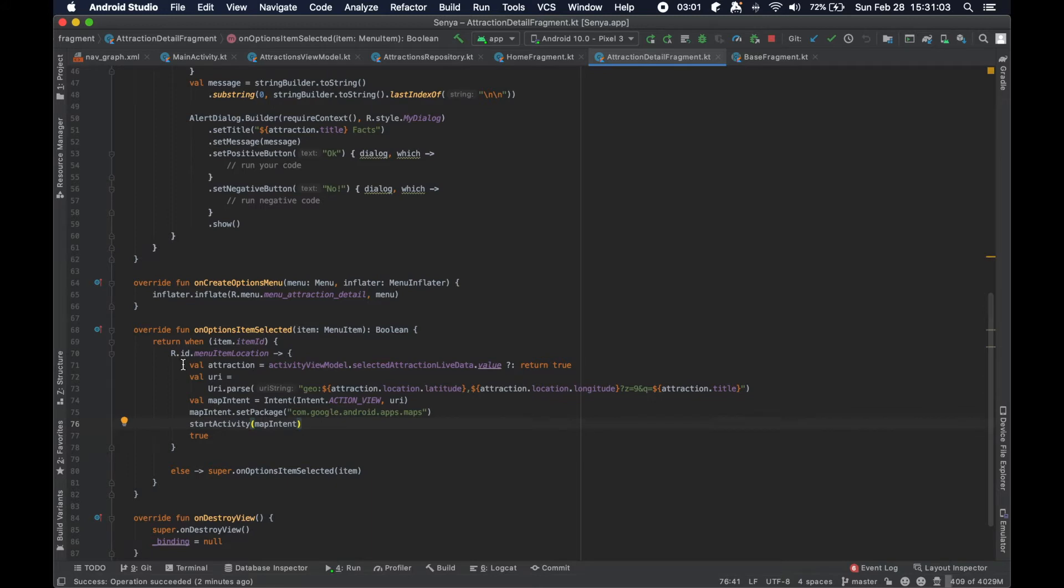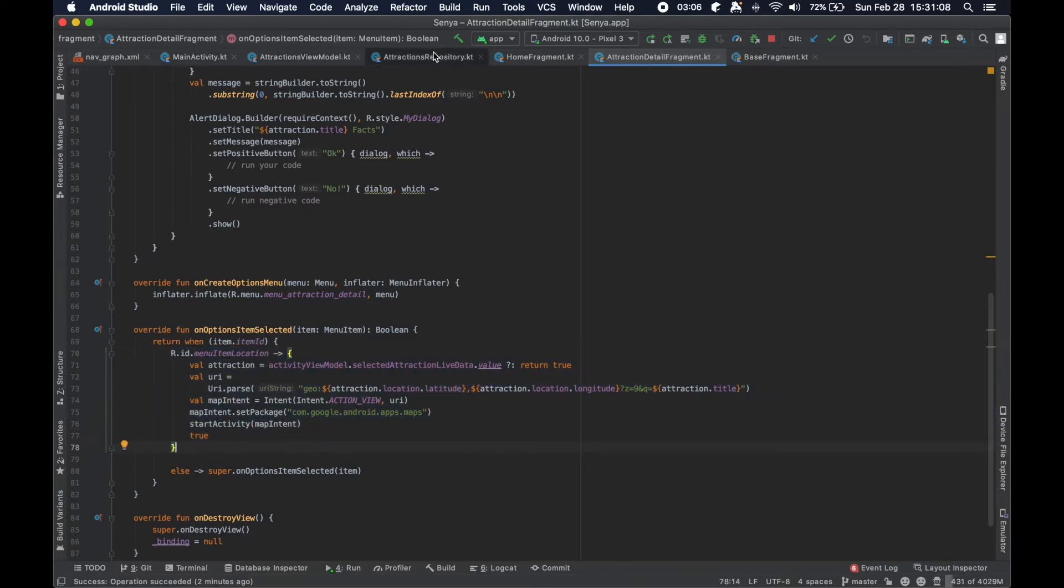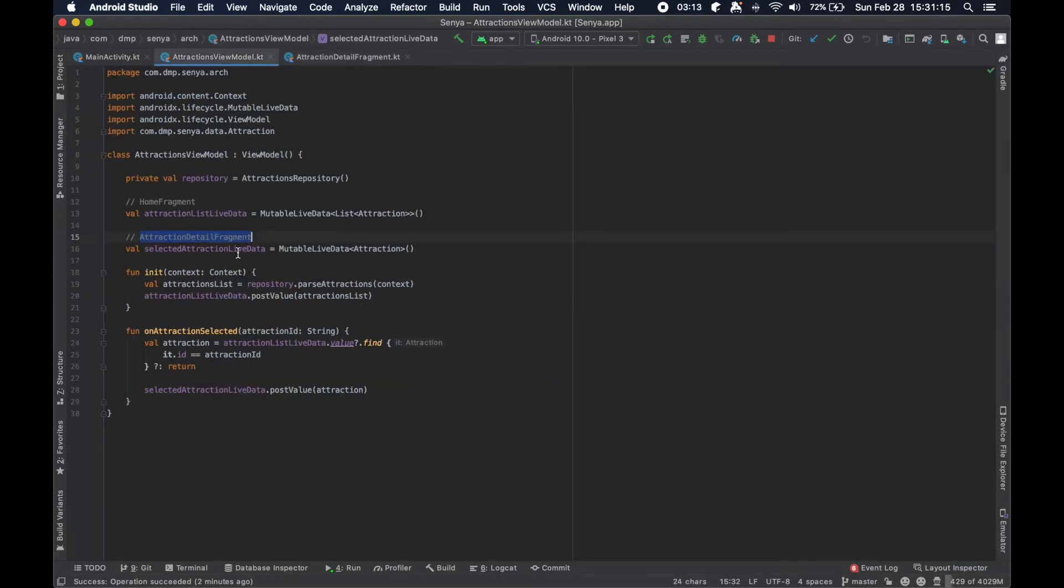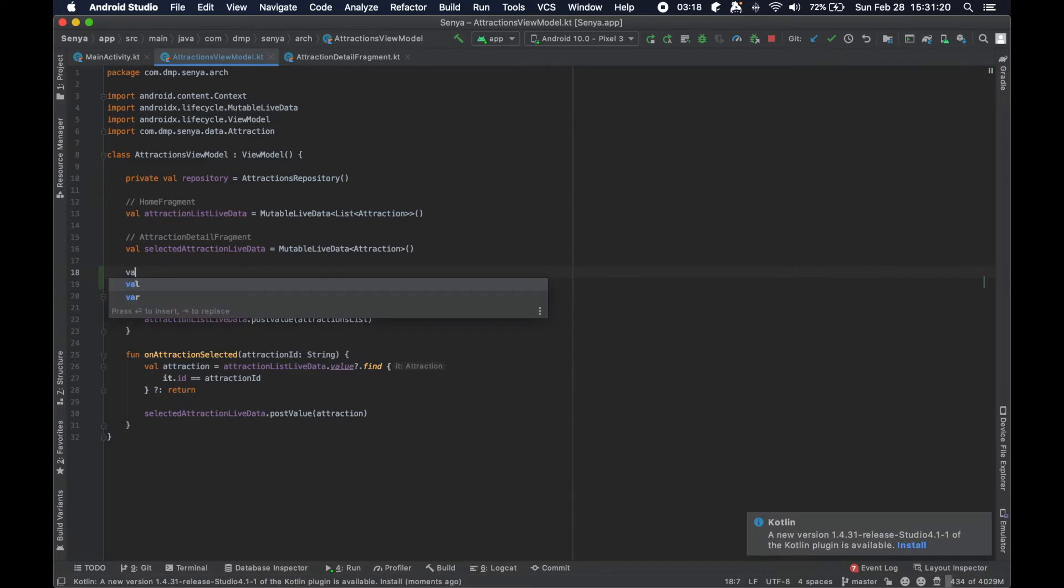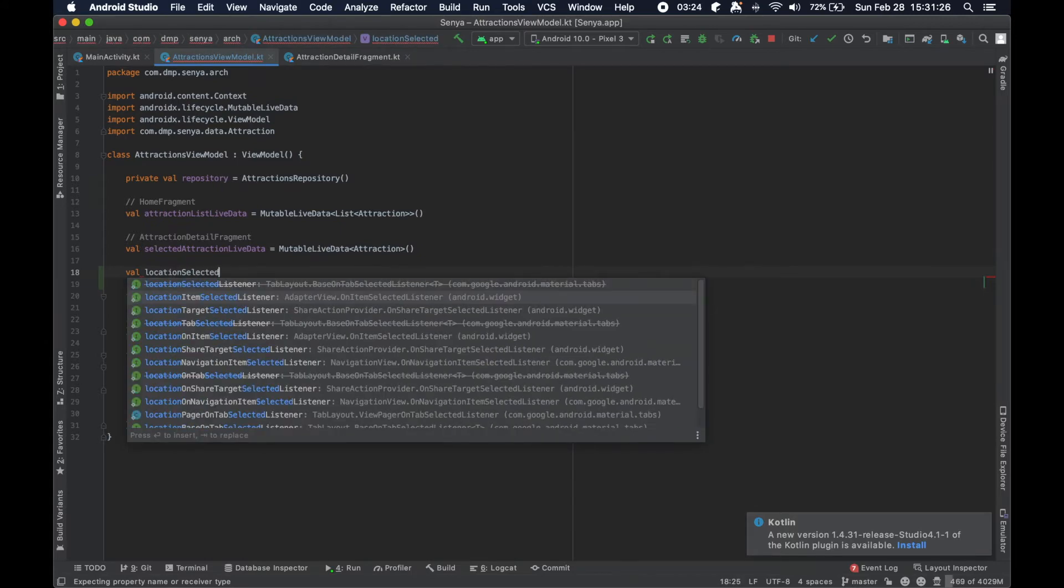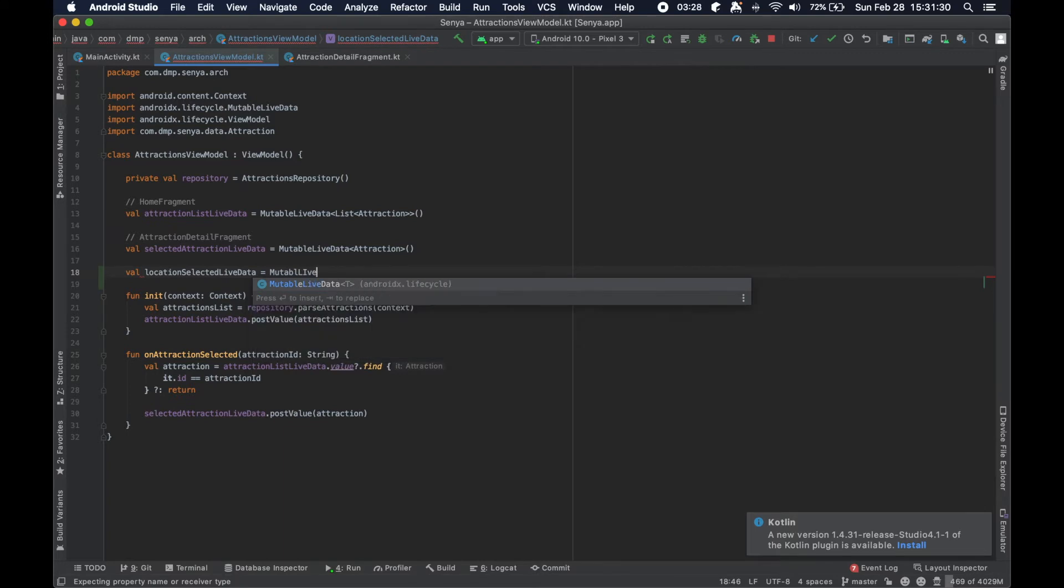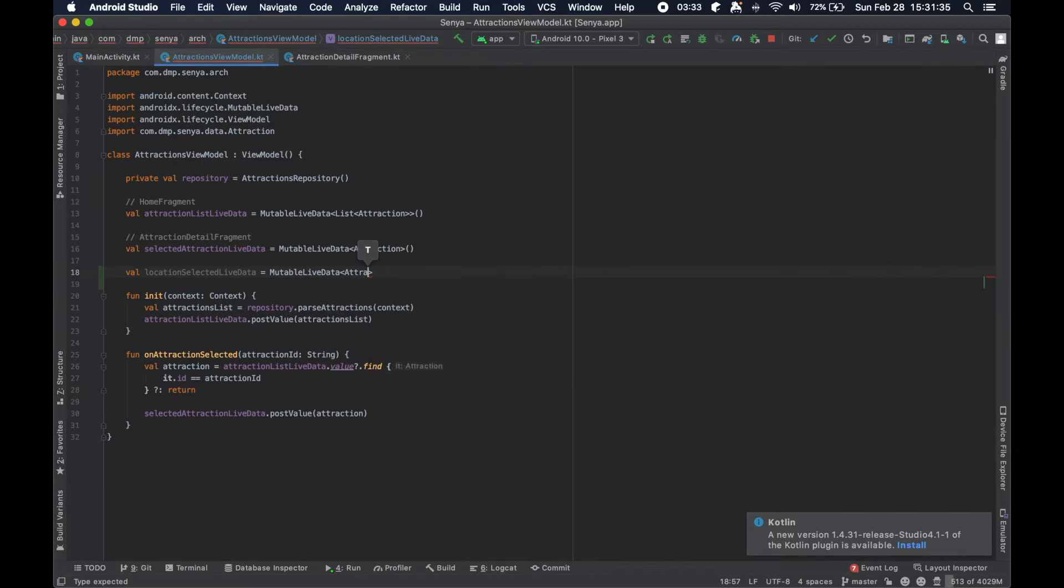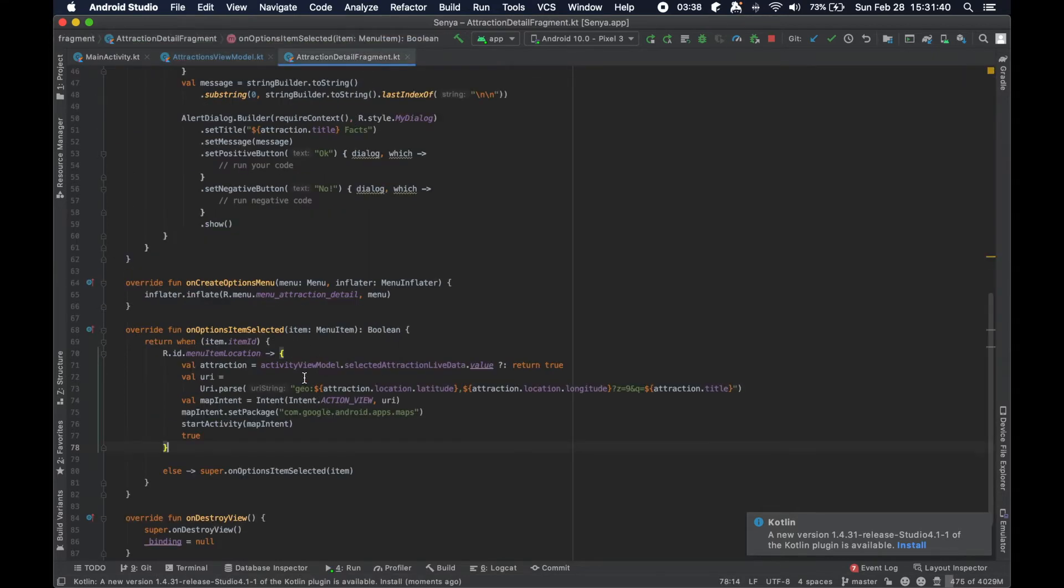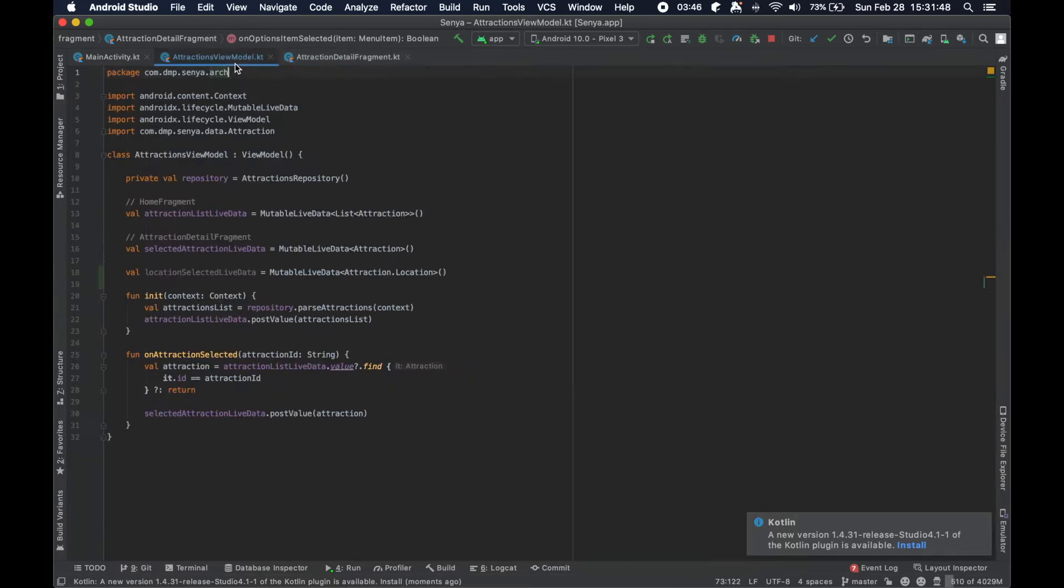So in this case, we're going to be bubbling up this action, this click here, and we're going to bubble it up all the way to the activity level. So we don't need the repository, we don't need another fragment, we don't need the nav graph, this is all that we need. So we're going to create another live data here, and so let's say location selected live data is going to be immutable live data of the attraction.